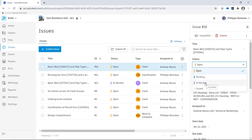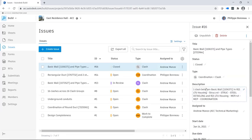You can easily change the issue status from Open to In Review or even to Closed once the problem has been resolved.